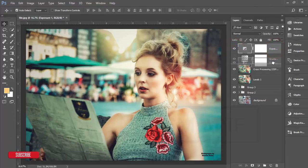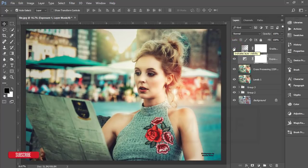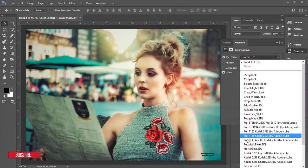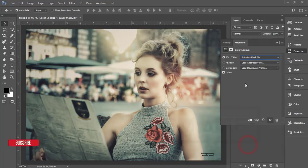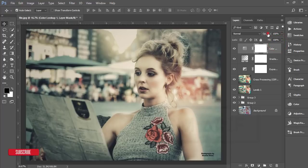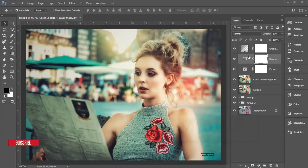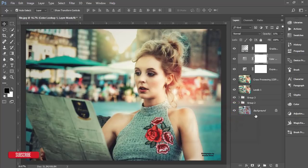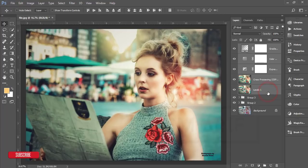Drag the Exposure layer below the Gradient layer — that will make your photographs more amazing. Then go to the Adjustment Layer, Color Lookup, and select the Futuristic color option. Set the opacity to 11% and drag it below the Gradient layer as well. Let's see the before and after.